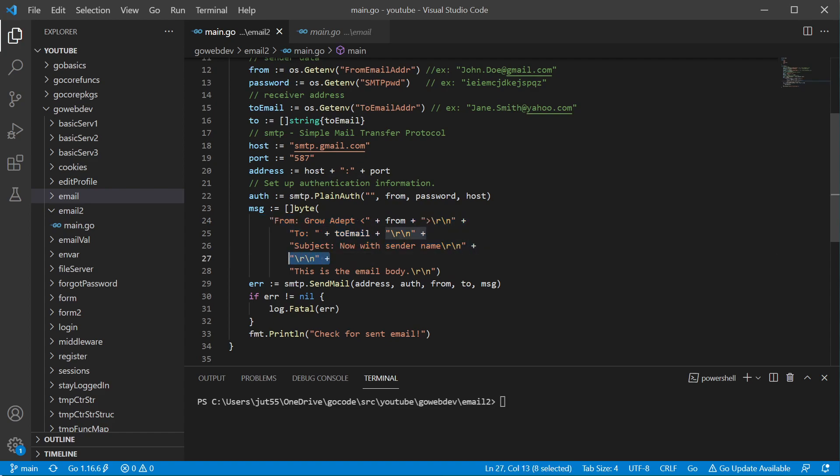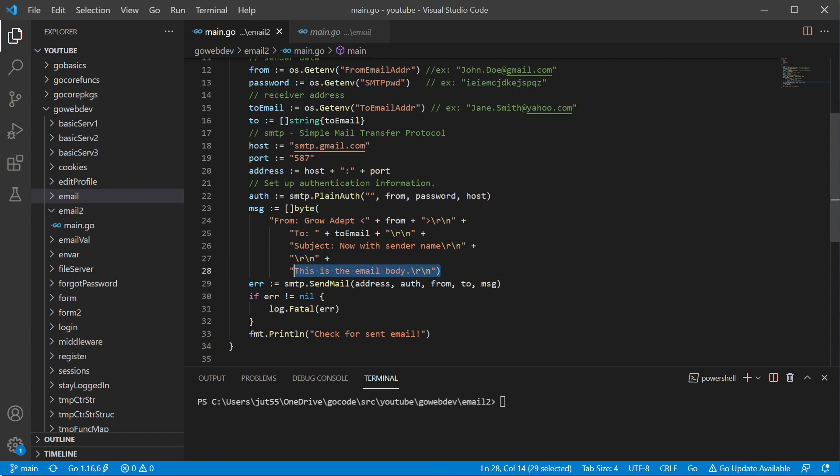I could have just as easily just added it right in here, but I wanted to really show that yes, we purposely have a blank line here before we get to the message body.